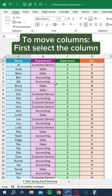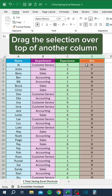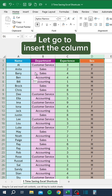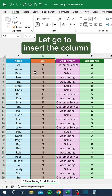To move columns, first select the column. Drag the selection over top of another column. As you drag, hold the Shift key until you see a single vertical green line between two columns. Let go to insert the column.